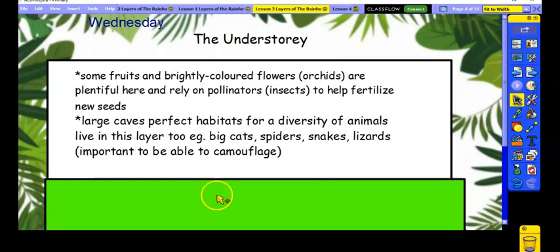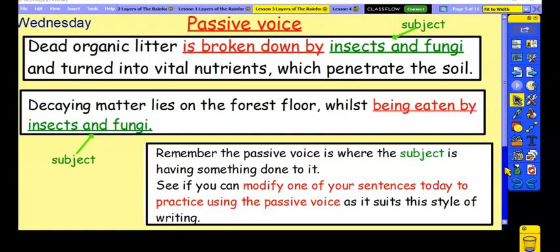So lots of notes there — hopefully you had plenty as well, maybe even a few more than me. You should now be ready to write about the understory. Before we start our writing today, our sentence-level work is all about the use of the passive voice. In class, in SPAG lessons in the autumn term, we talked about the active and the passive, and I've got some examples here of what we're doing when we're turning writing into the passive voice.